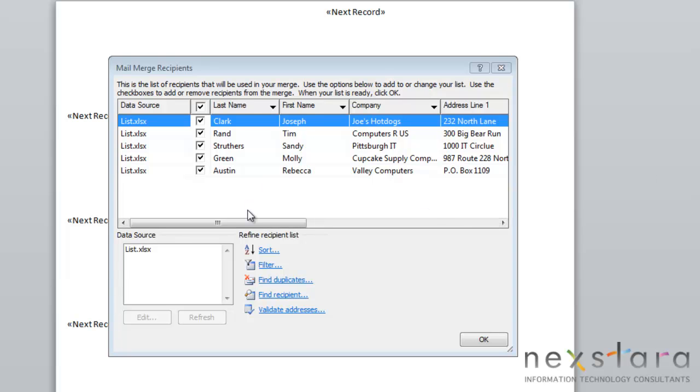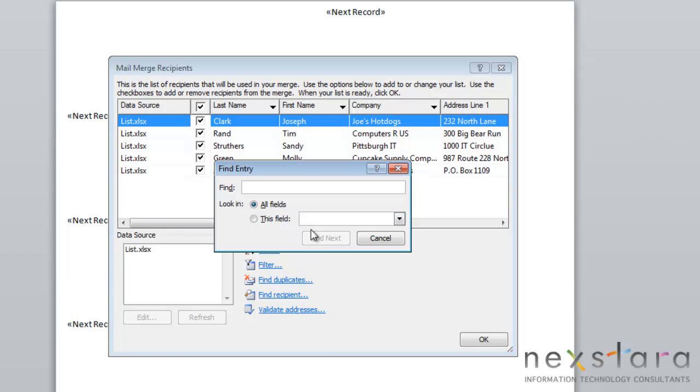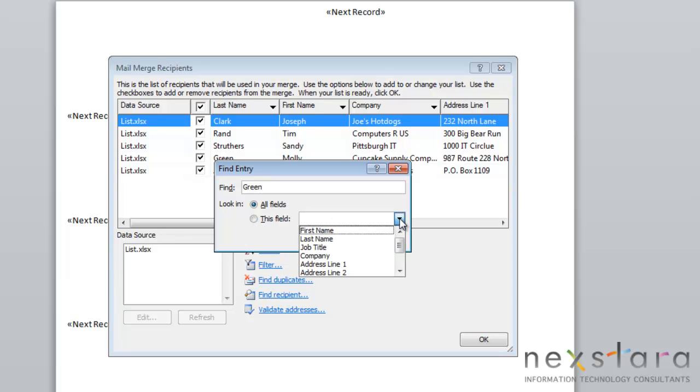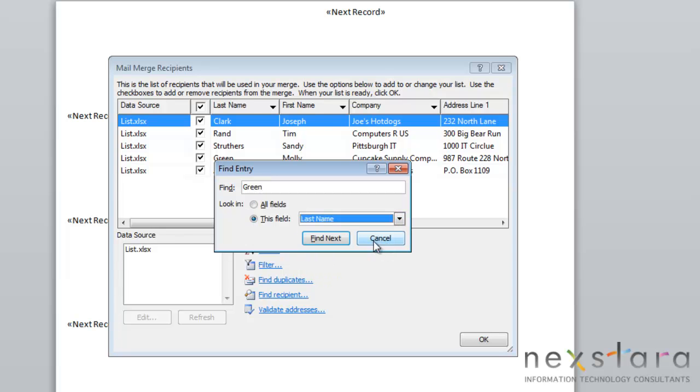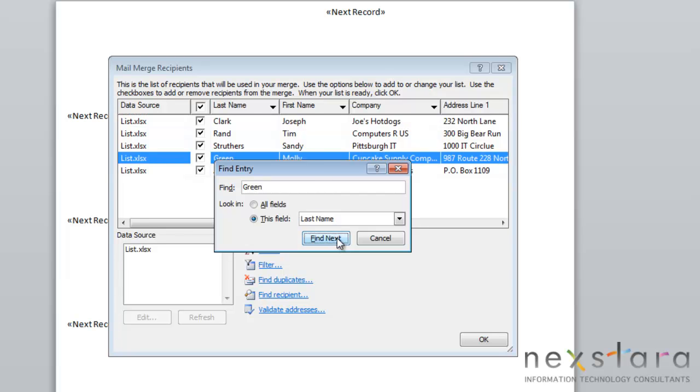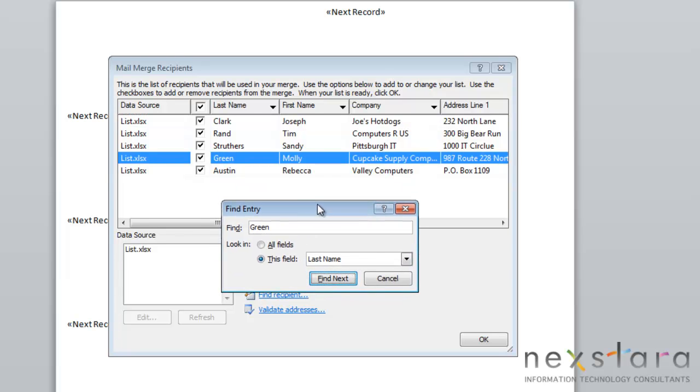Again, if you have a very large list, it might be hard to individually search for a specific record. To do this, you can use the Find Recipient feature and you can just search for a recipient that you're looking for. You can just type in green if you're looking for Molly Green. We'll choose that it's her last name and we'll click Find. You see that it'll automatically go to that record.